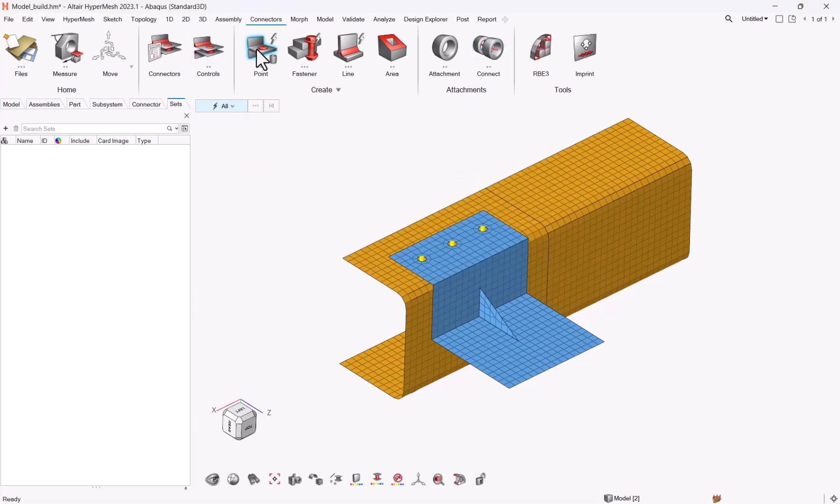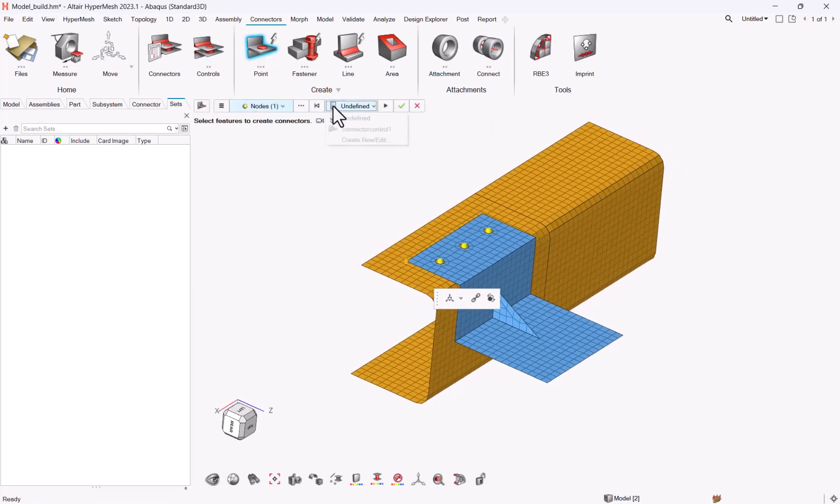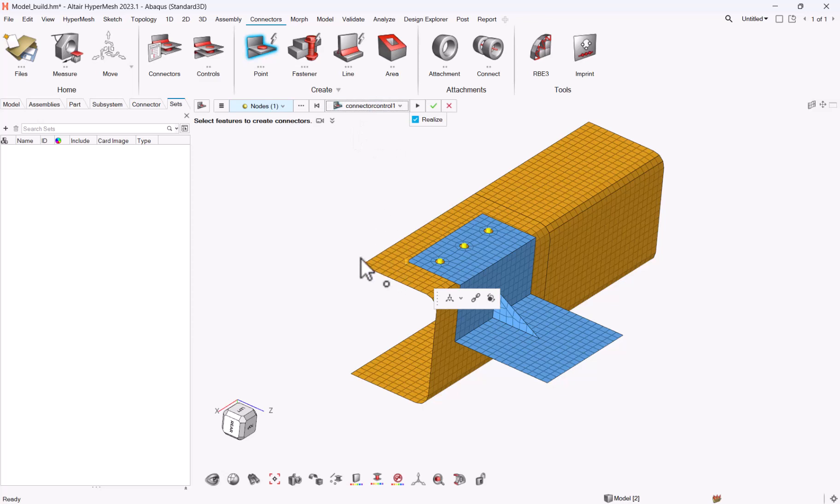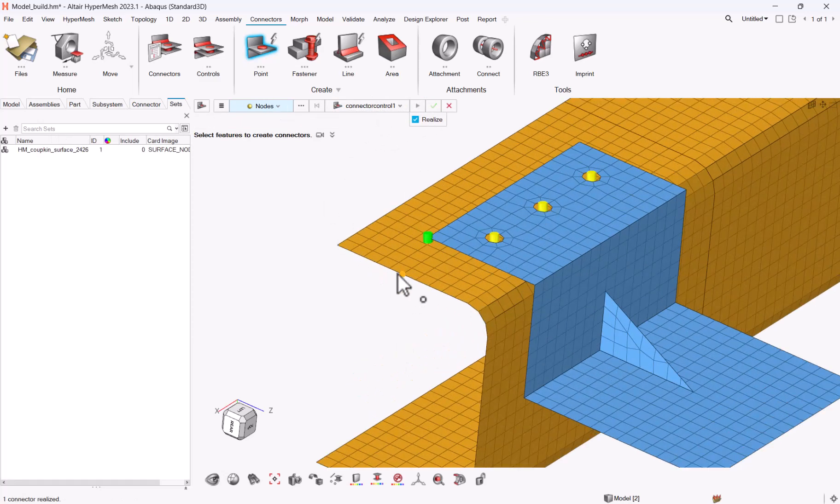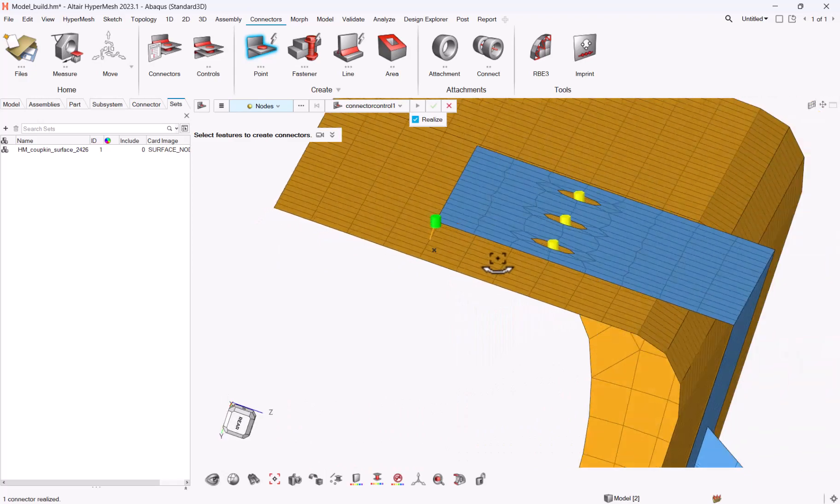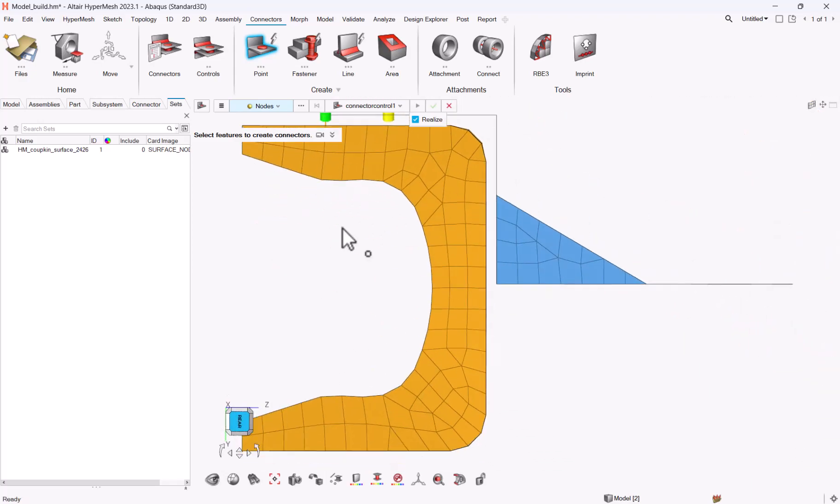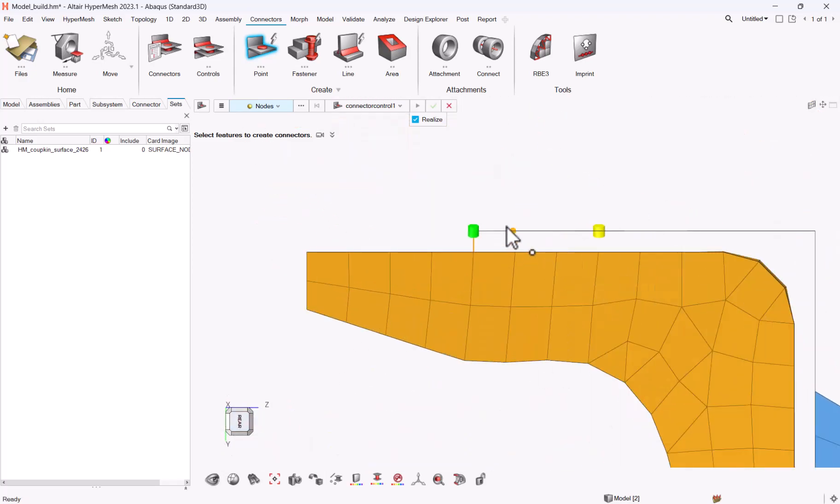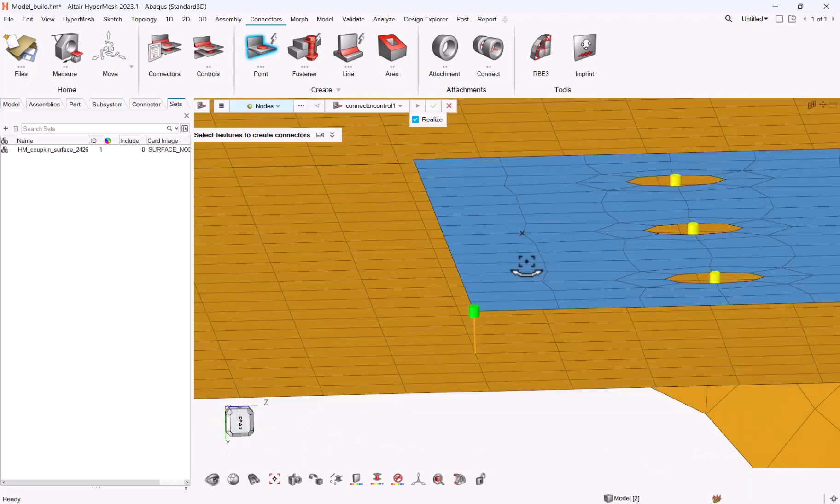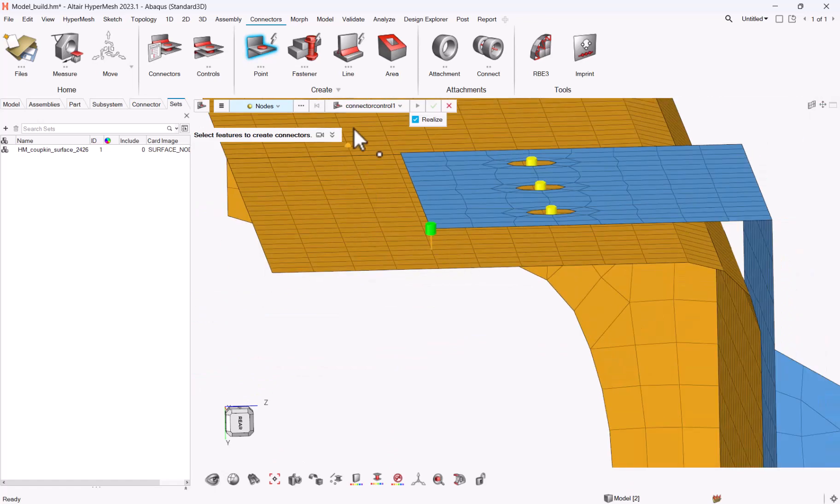And then every time you need to select, you can select one point, change the connector control to this new connector control, and you can hit Realize. And here you have a coupling that has been done between the two different components.